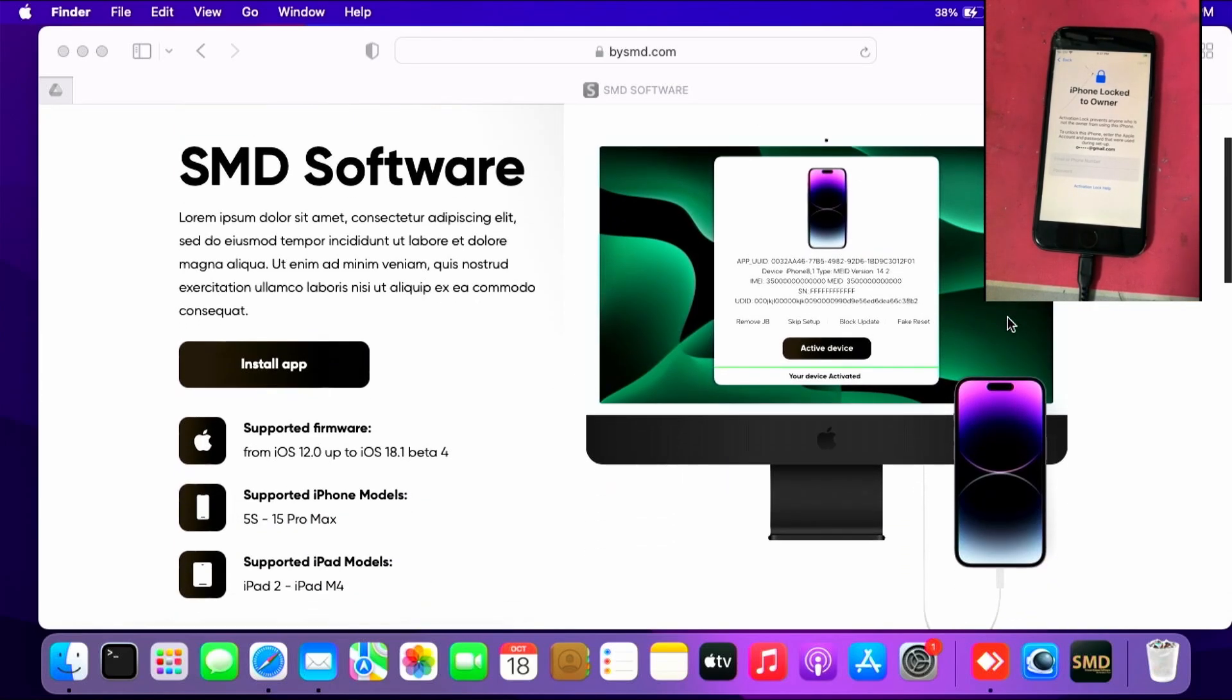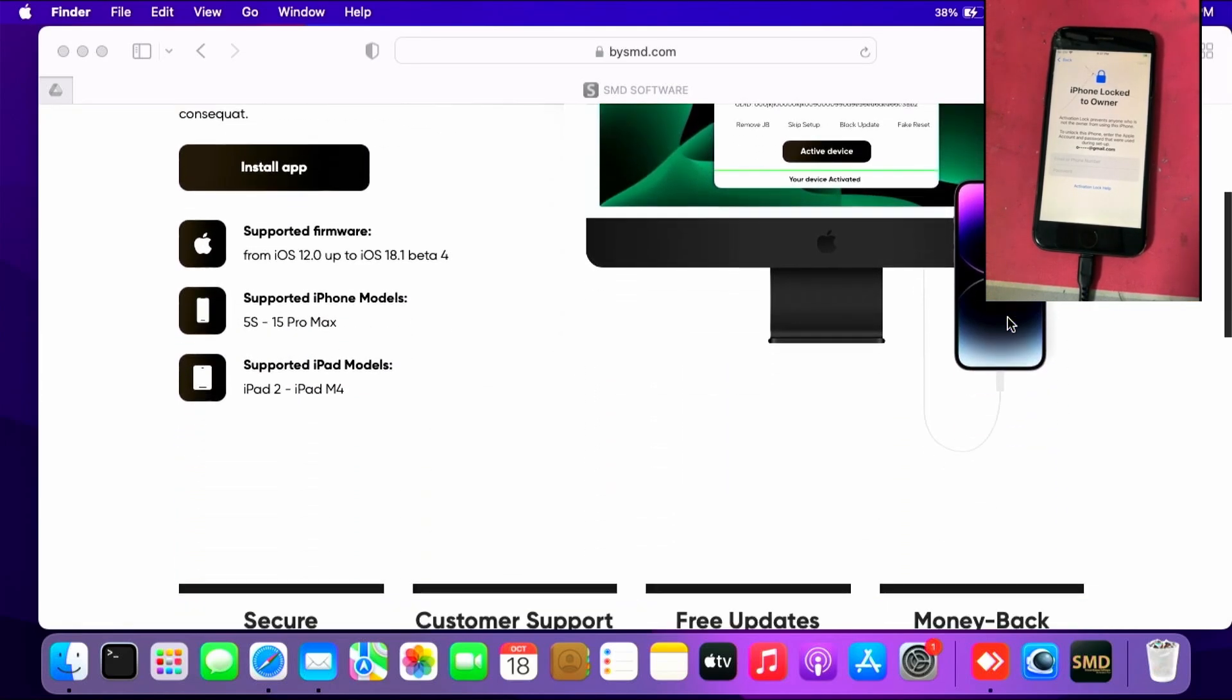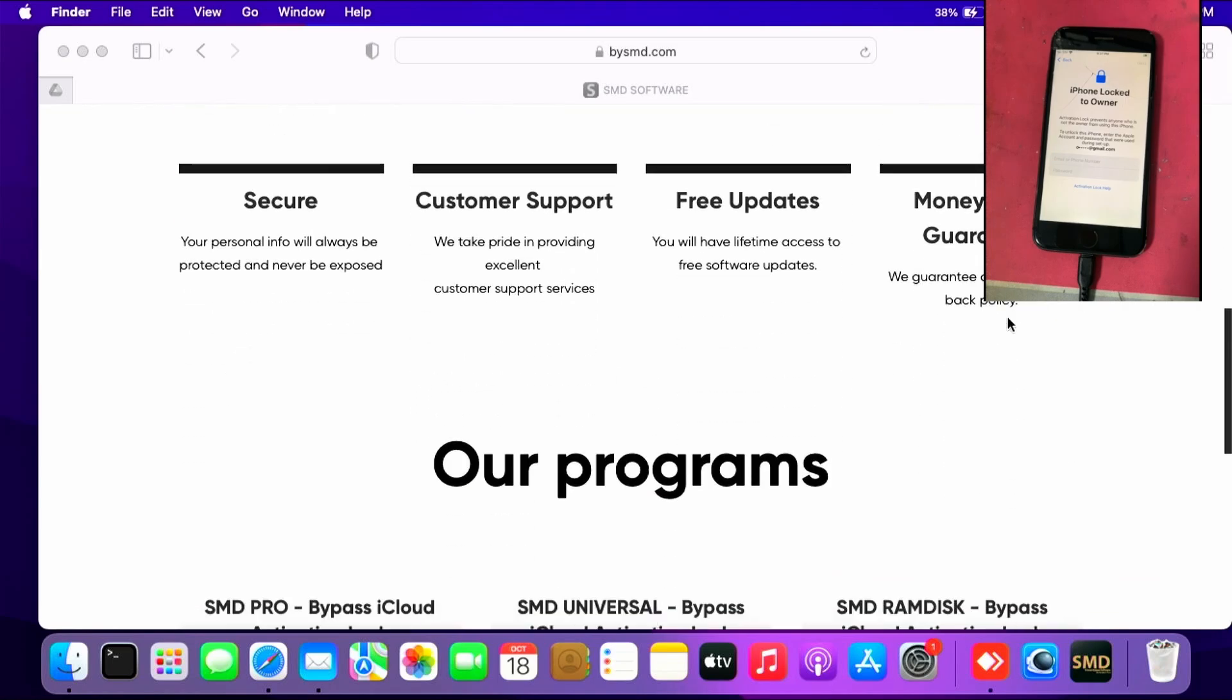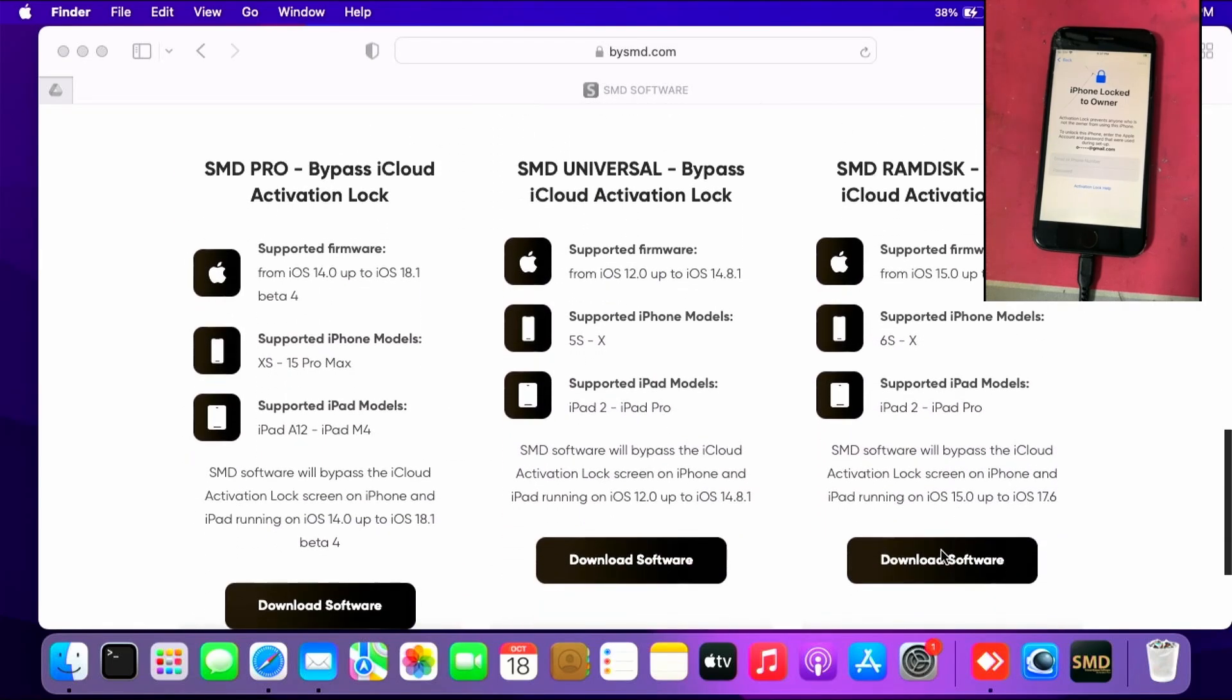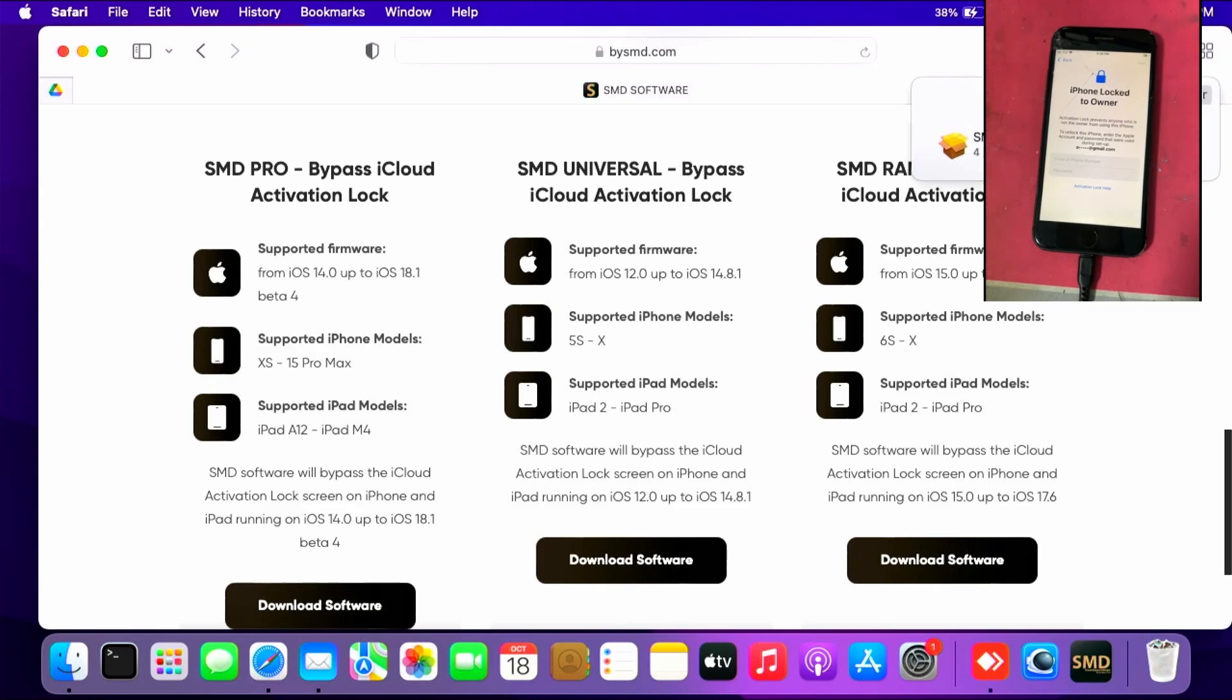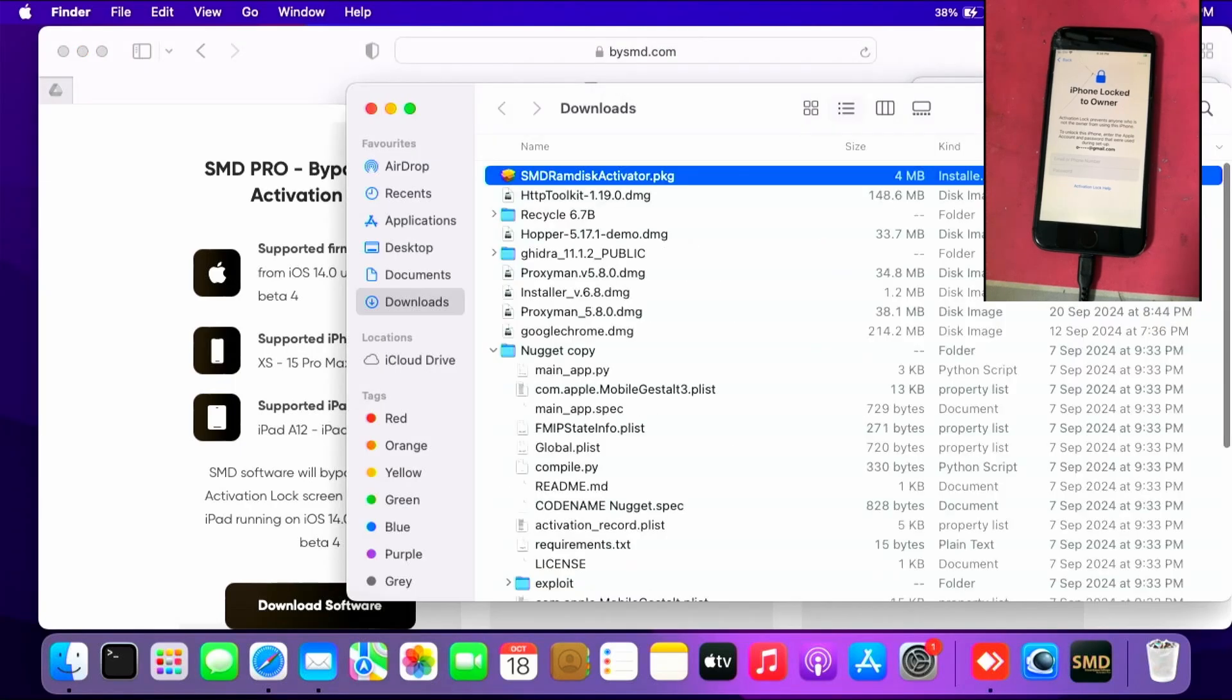The first step is to download the SMD RAM disk activator software. Click download software. Once you finish downloading, you can go to the download folder, go to show in Finder.